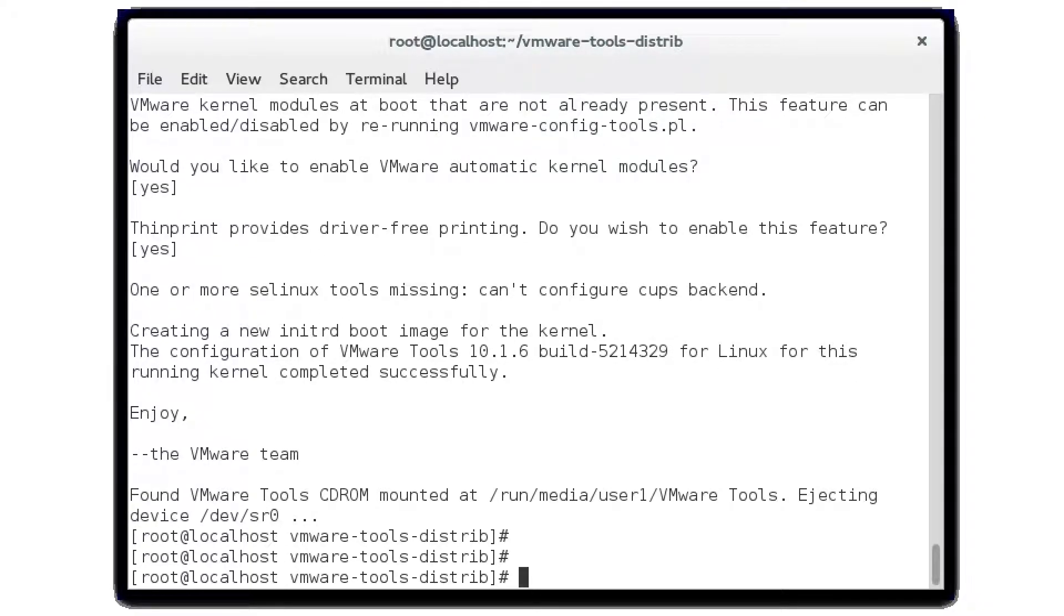Now, if you ever update your kernel, you need to run that VMware Tools installer again to be able to create the new modules for it.